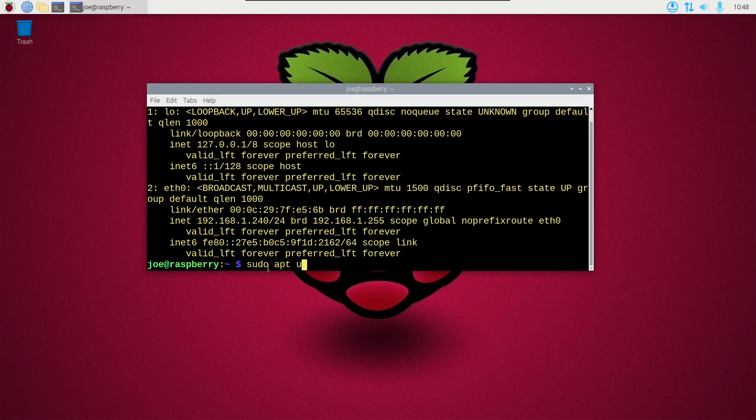I'm going to type sudo apt-update and sudo apt-upgrade-y.